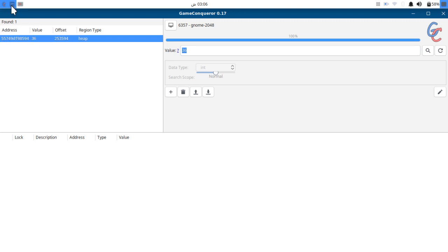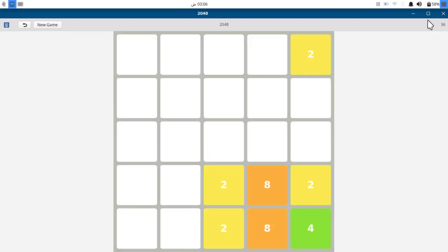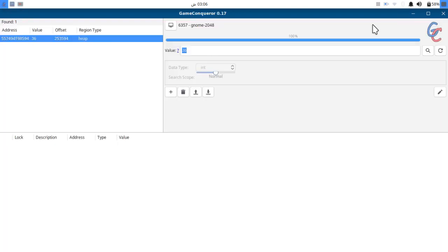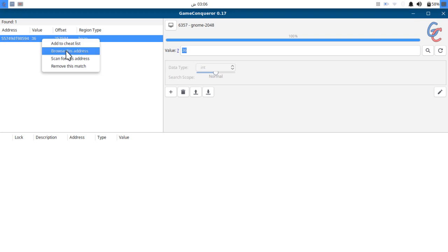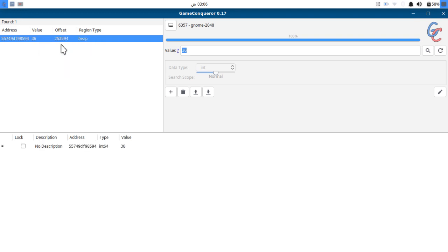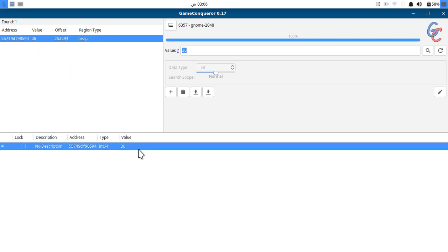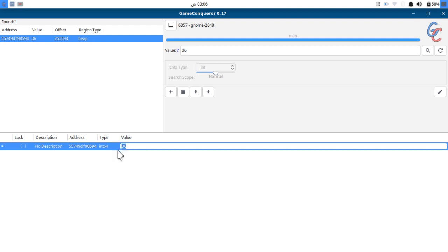Now let's right-click on it and add to cheat list. This is the value we are going to change. Now let's change it into something more interesting like 420. This sounds like an interesting value.